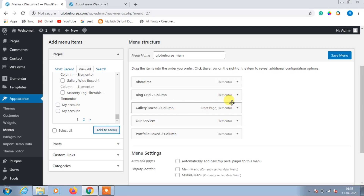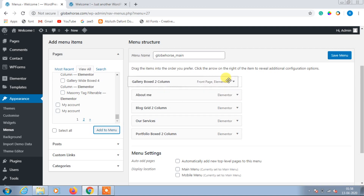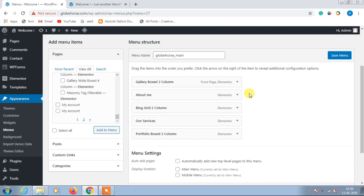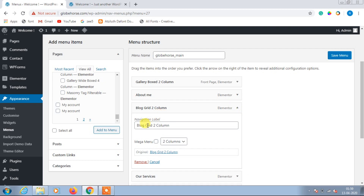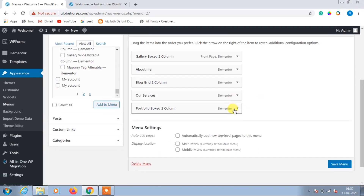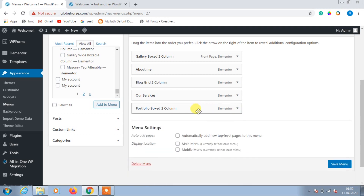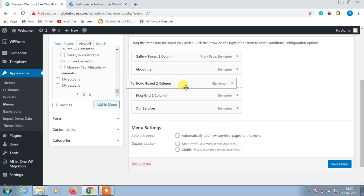Since Gallery is my home page, I will drag and drop it to the first place and rename it as Home, then About Me, then rename the blog as Blog, then our services as Portfolio. Arrange the order in whichever way you want.